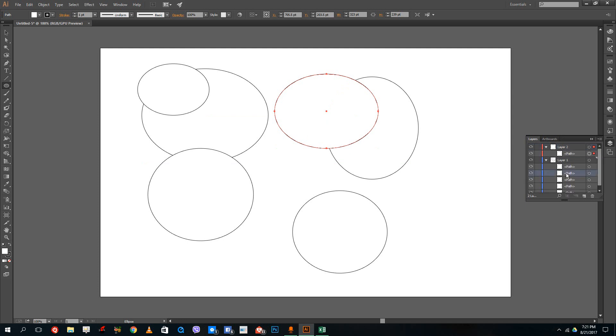So there are sub layers and layers. I can also drag it up to the layer. So you can see that this acts as a group over here. So this is how Illustrator works in terms of layers.